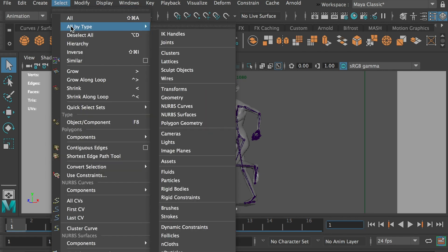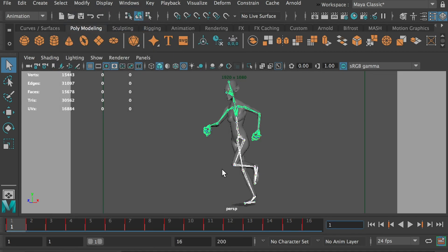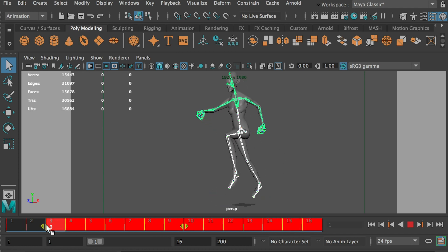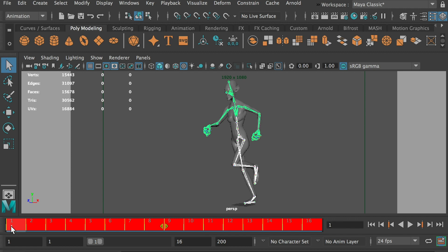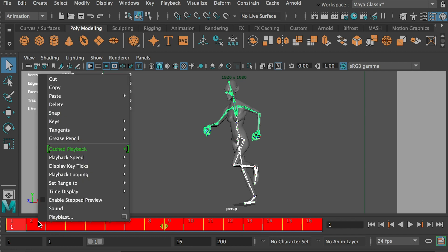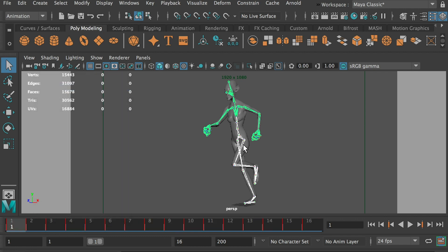And we can go to all by type and select all the joints. Okay, hold on shift. And then use your mouse left key and highlight all keyframes. So all keyframes are selected and right click and then copy. So this will copy all joints keyframes.